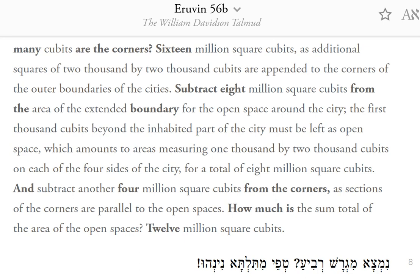And subtract another 4,000,000 square cubits from the corners, as sections of the corners are parallel to the open spaces. How much is the sum total of the area of the open spaces? 12 million square cubits.